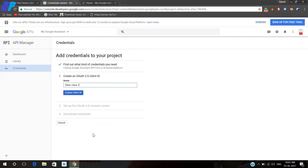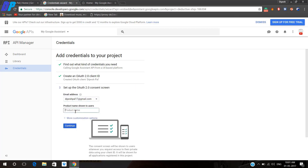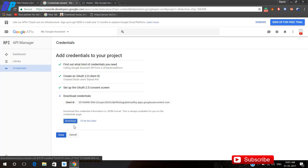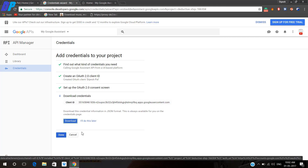Now here you have to create a client ID — you can type anything you want, but in my case I am just typing my name. Then you have to click on Create Client ID. Then you have to click on this text box and type your product name. Here you can also type anything; in my case I'm just giving my name. Click on Continue and once it's done you can download this file.